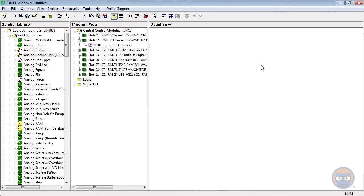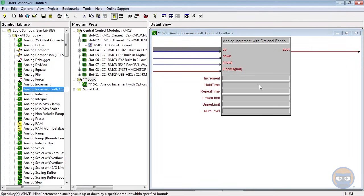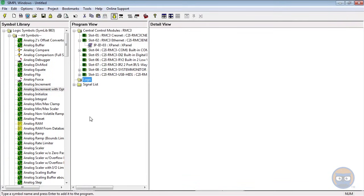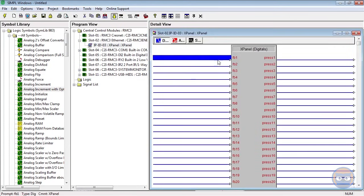And then finally we have the Detail view, which if you drag a symbol over here you see it gives you all the details associated with that symbol. All right, so I'm going to go ahead and get that out of my Logic folder.